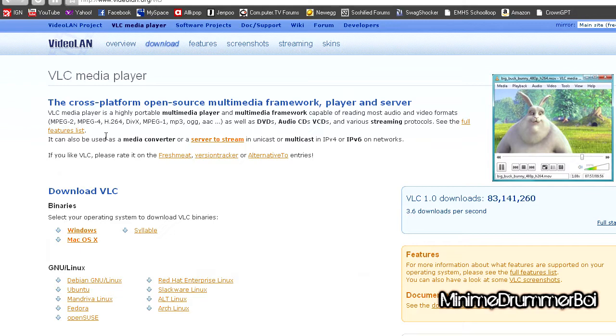All you do is download this for Windows or Mac OS X if you have it, and I will provide the download link in the description. That's it, thanks for watching, and I'll see you guys later.